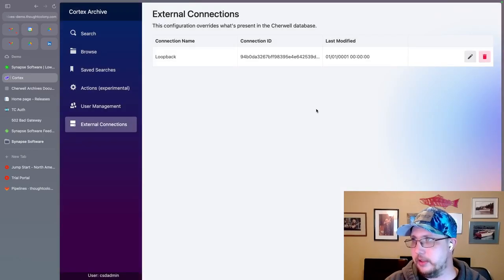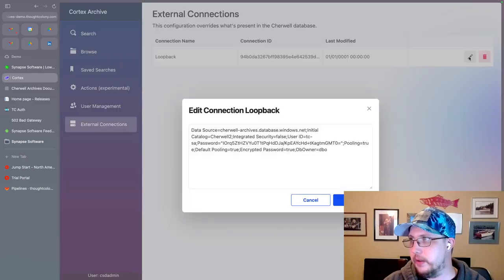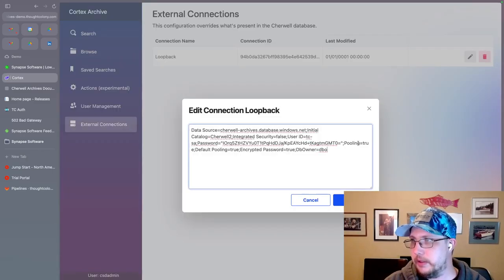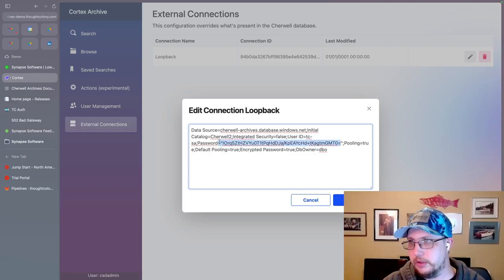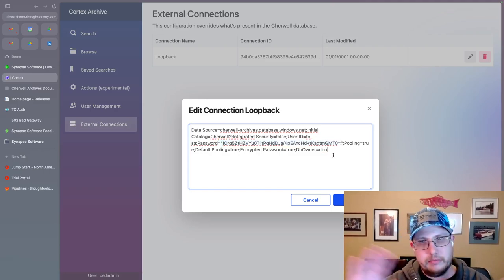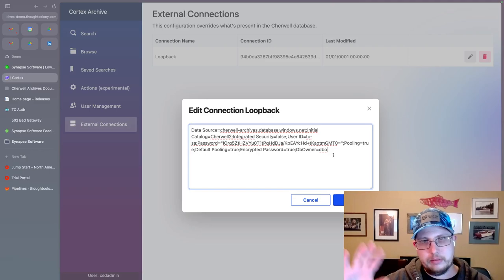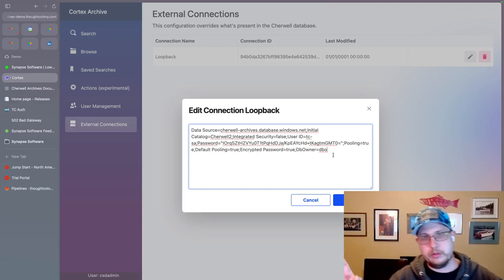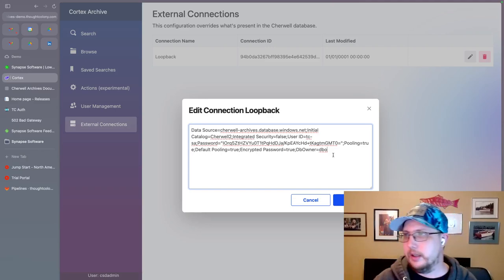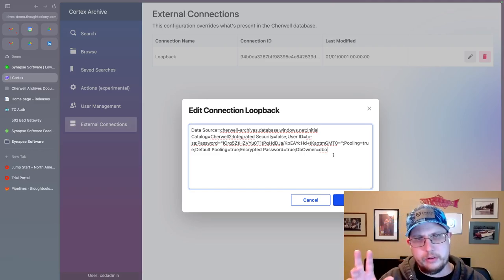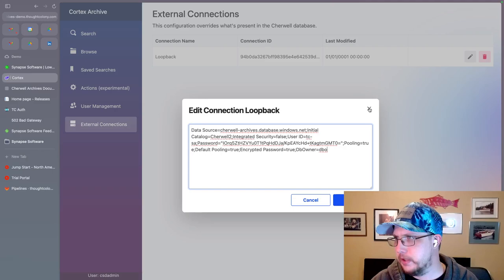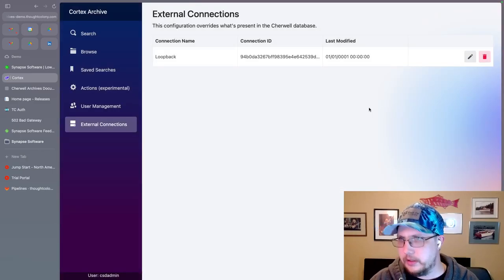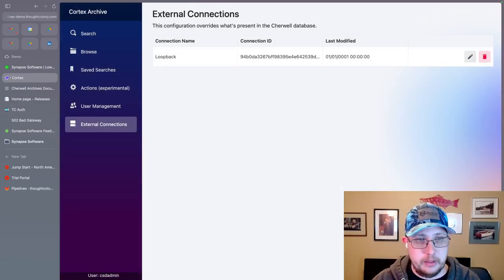So I'll say yes, delete that. And now if I go ahead and hit that edit button, you can see we're back to the old scrambled password. So I'm not releasing things to the world. You can't get access to my password.